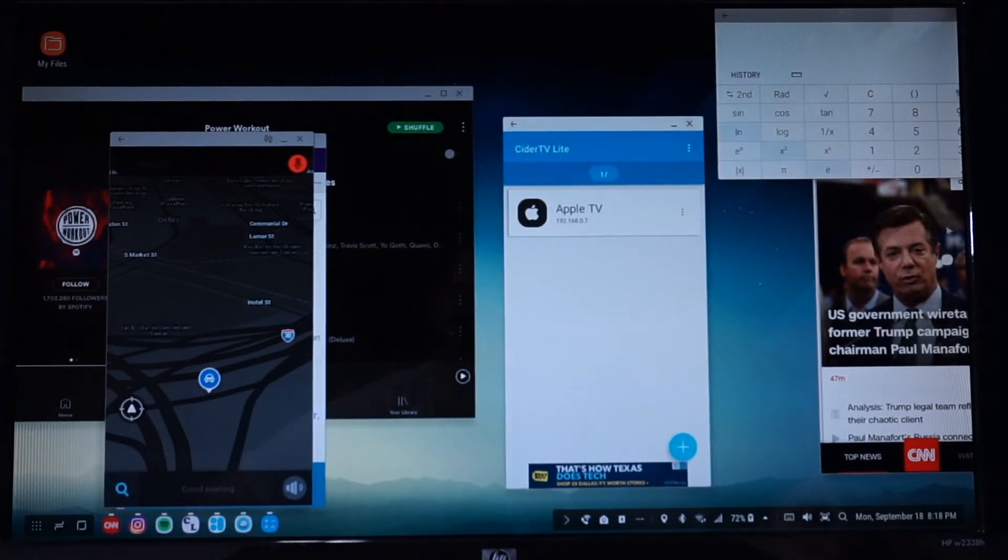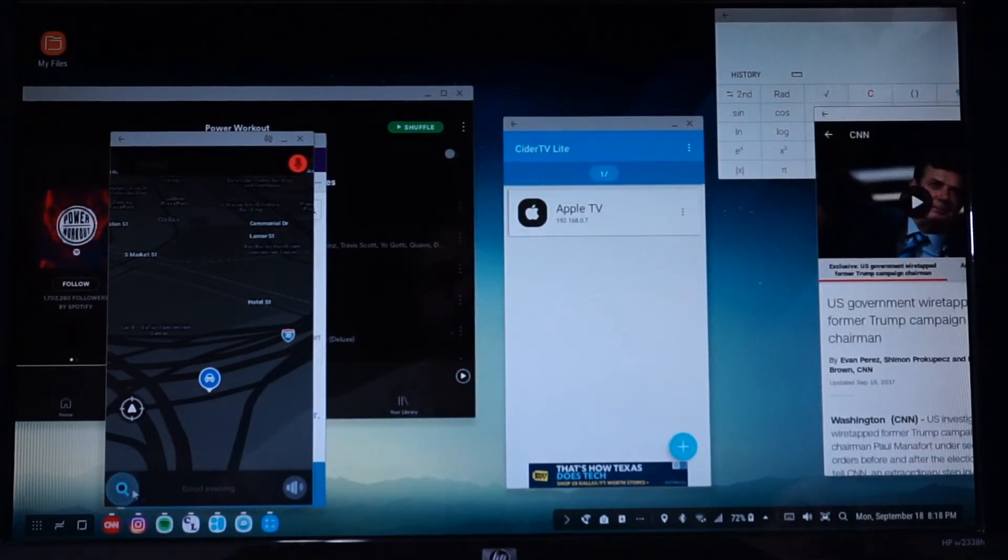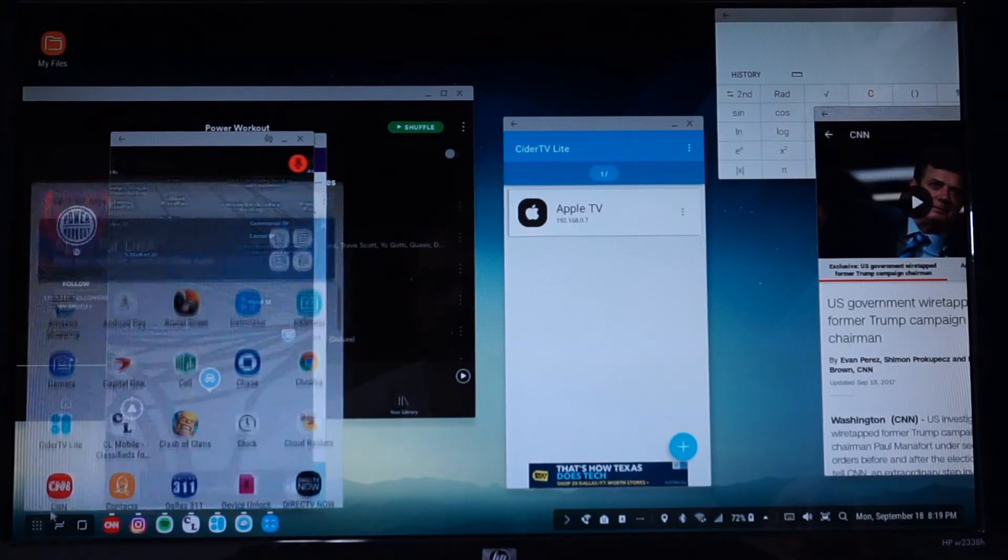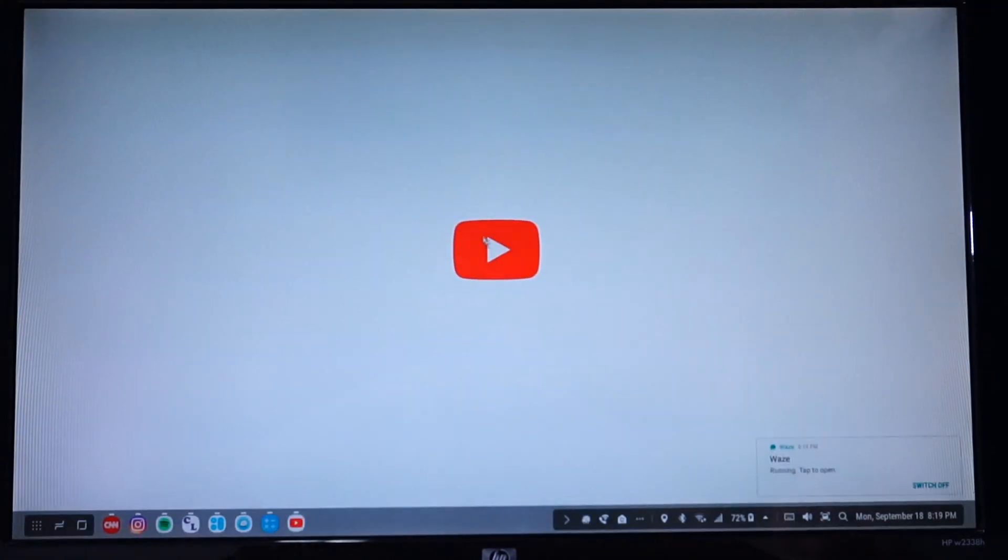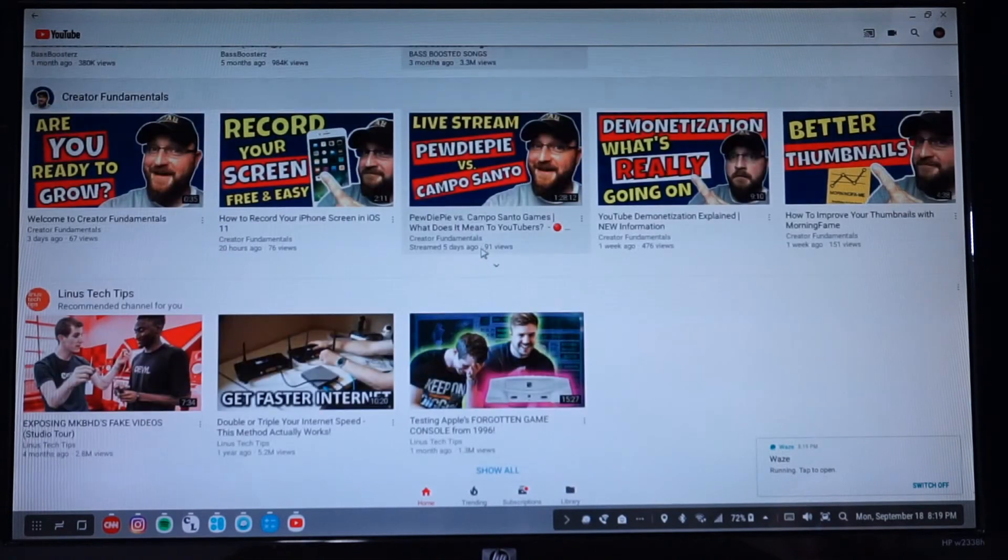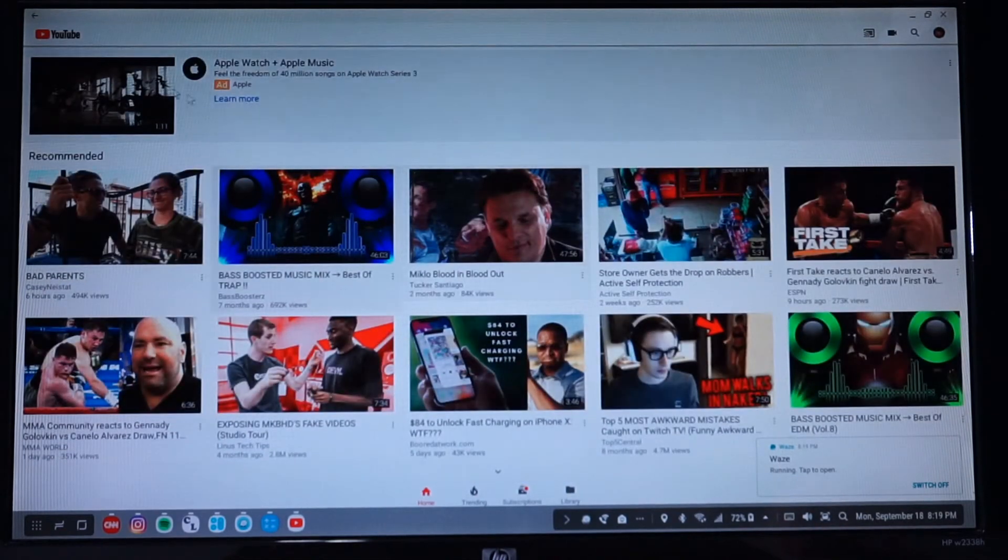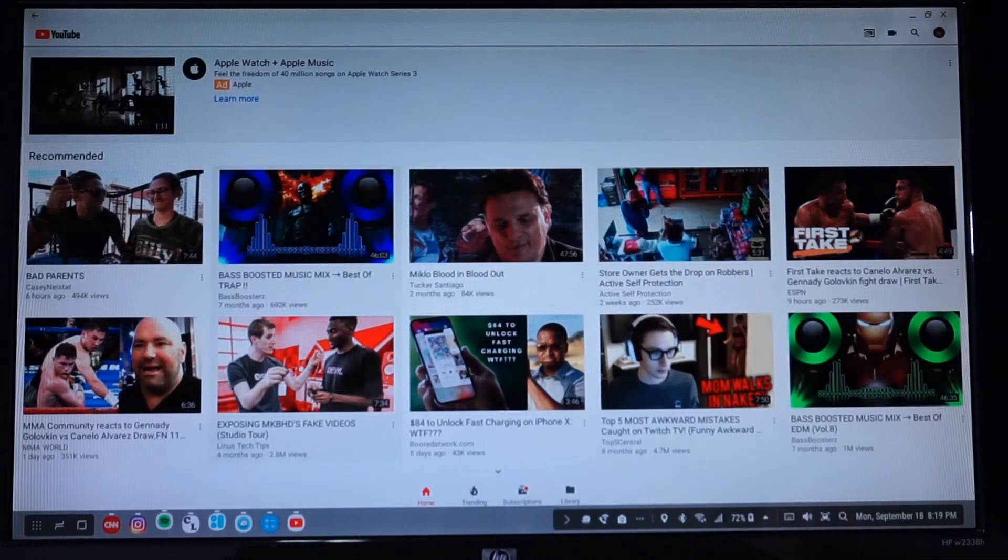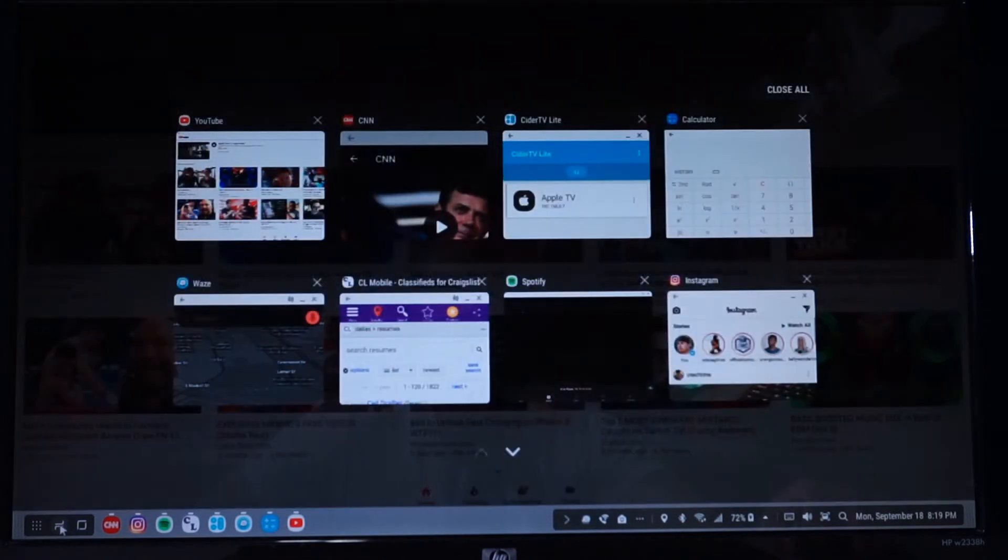When it comes to compatibility there are some apps that work better than others. Some apps I'm able to open in full screen or change the viewing angle and access all the features while other apps are limited. When you open an app you will get a message letting you know if the app is compatible or if some of the features are limited.